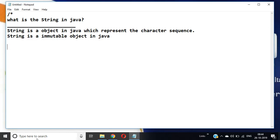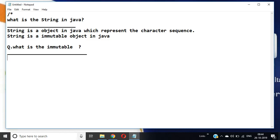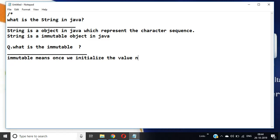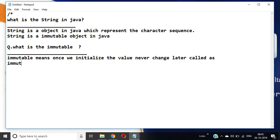What is immutable? Immutable means once we initialize the value, it can never be changed later — that is called immutable. Once we initialize the value, it never changes; that is called immutable.